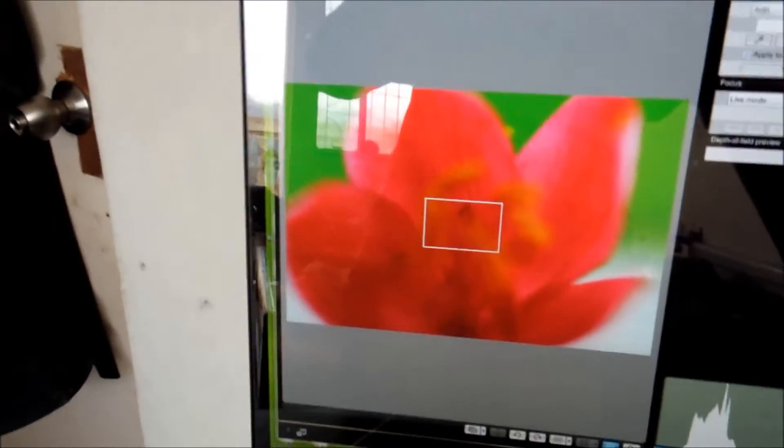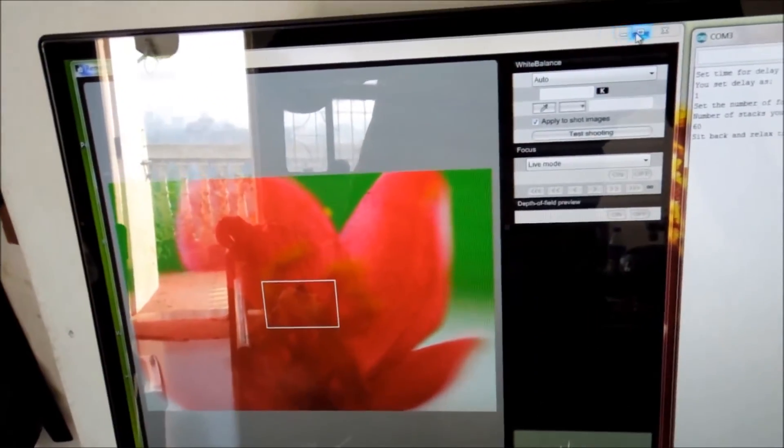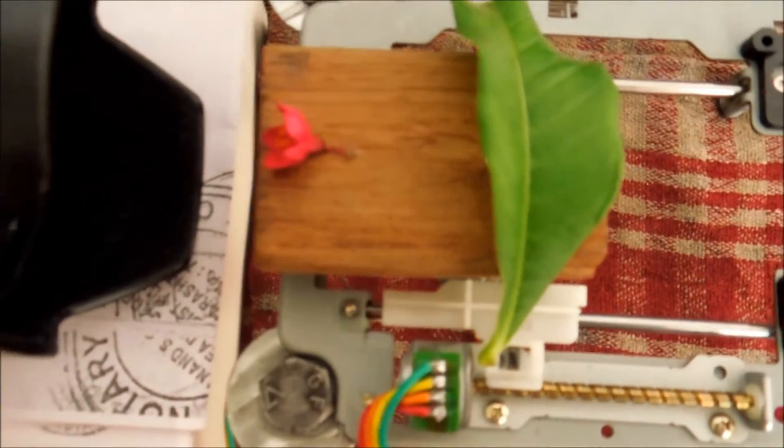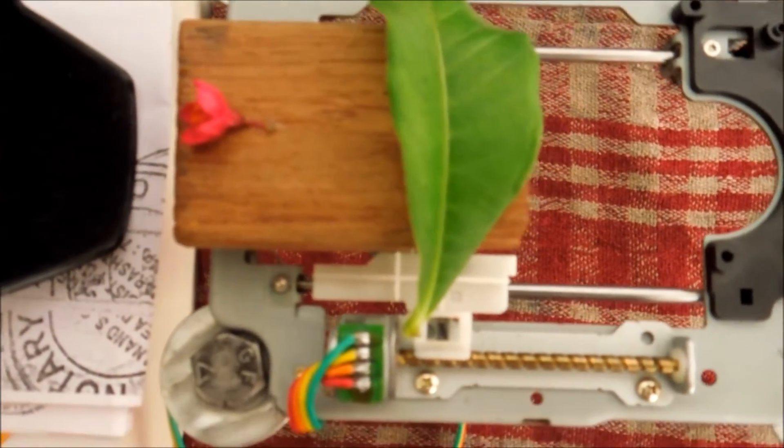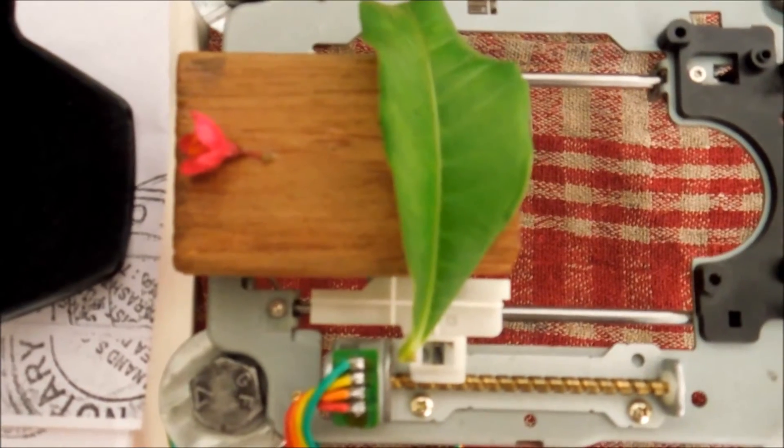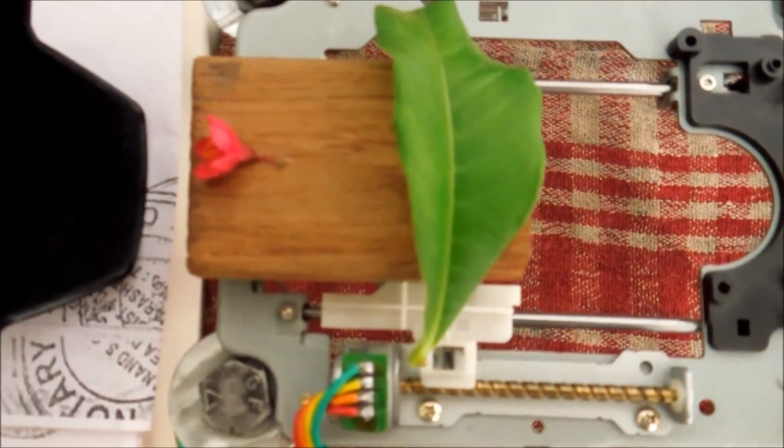I can show you it's on the petals, the focus. So what I will do is start the utility. Focus stacking has started now. You can see how it works here - this platform is slowly moving backwards.